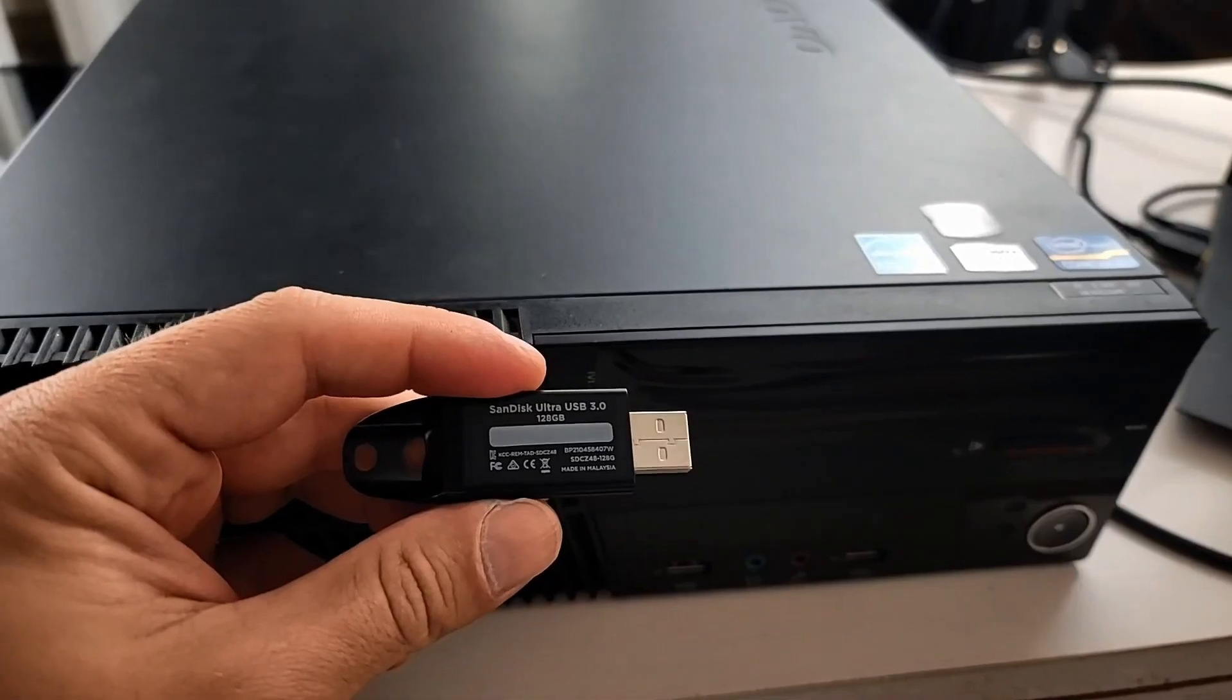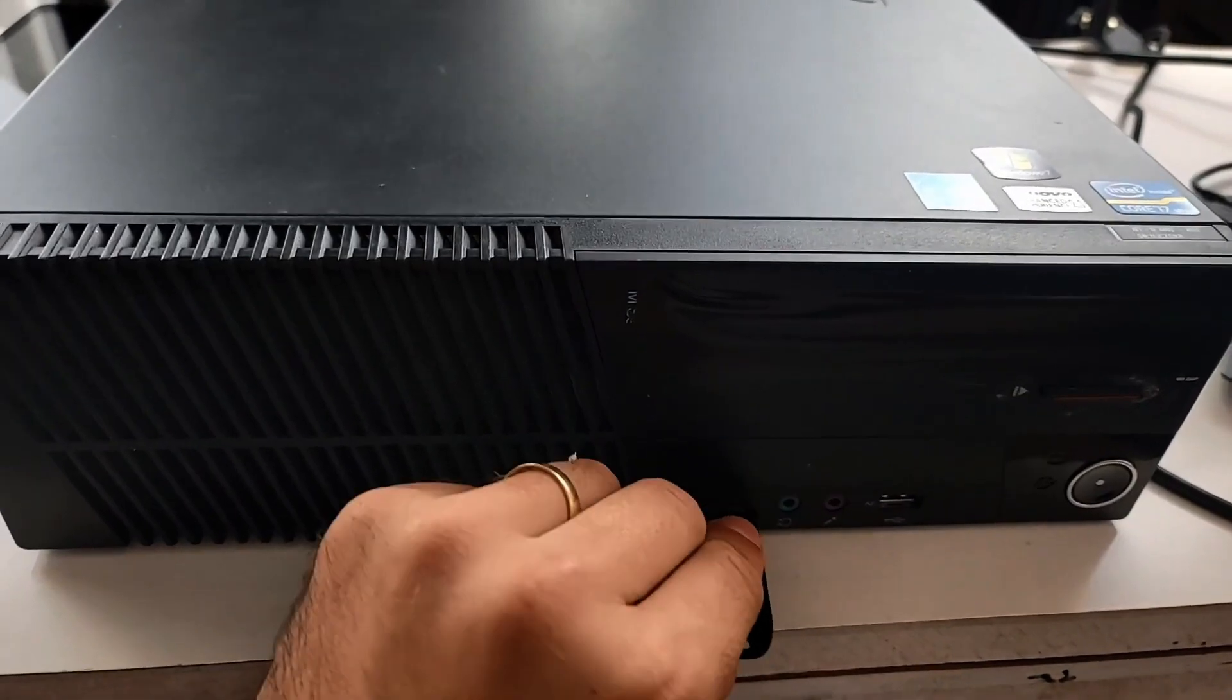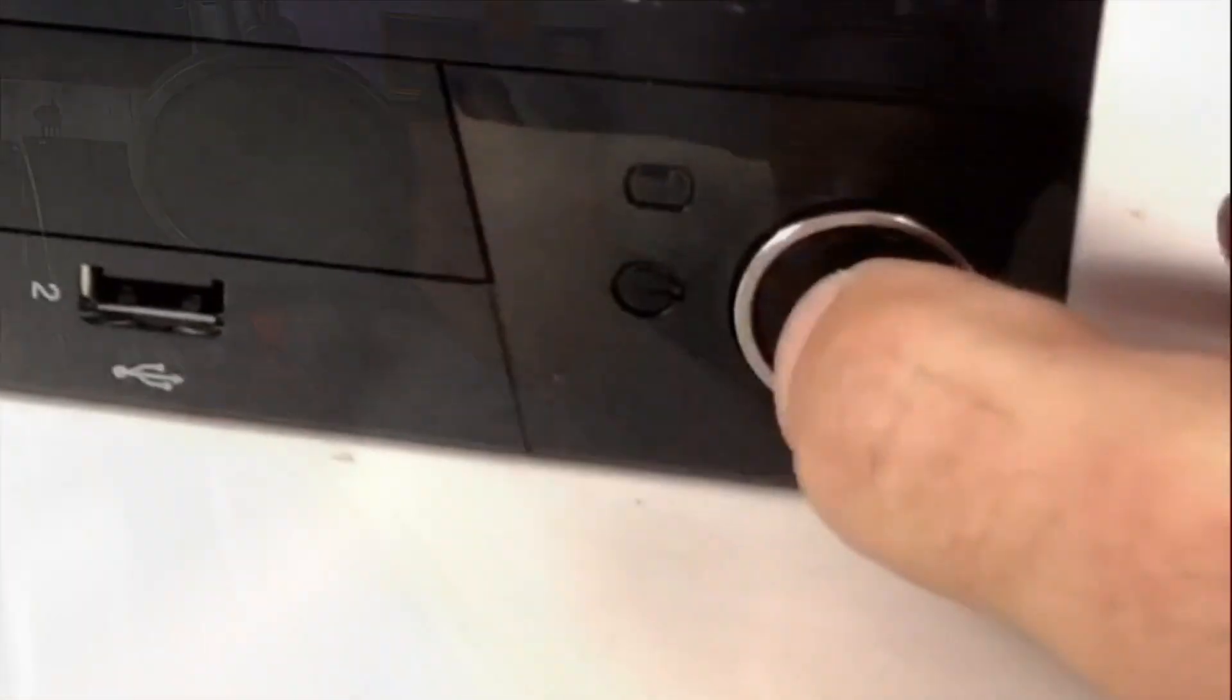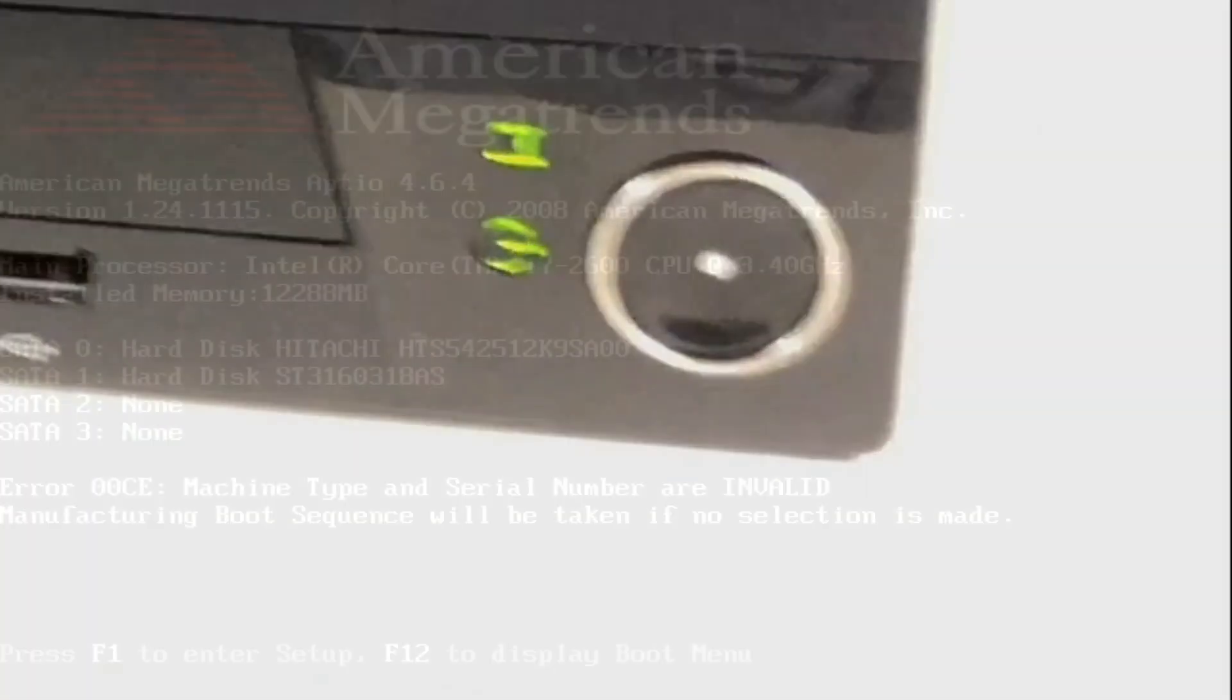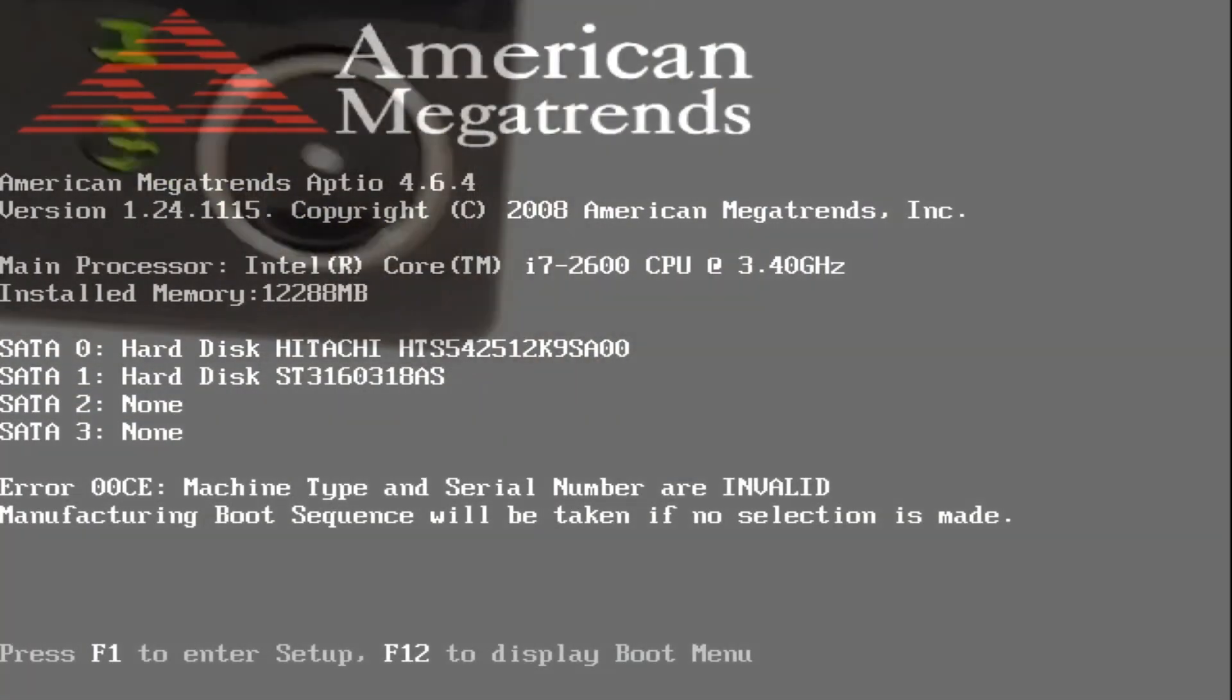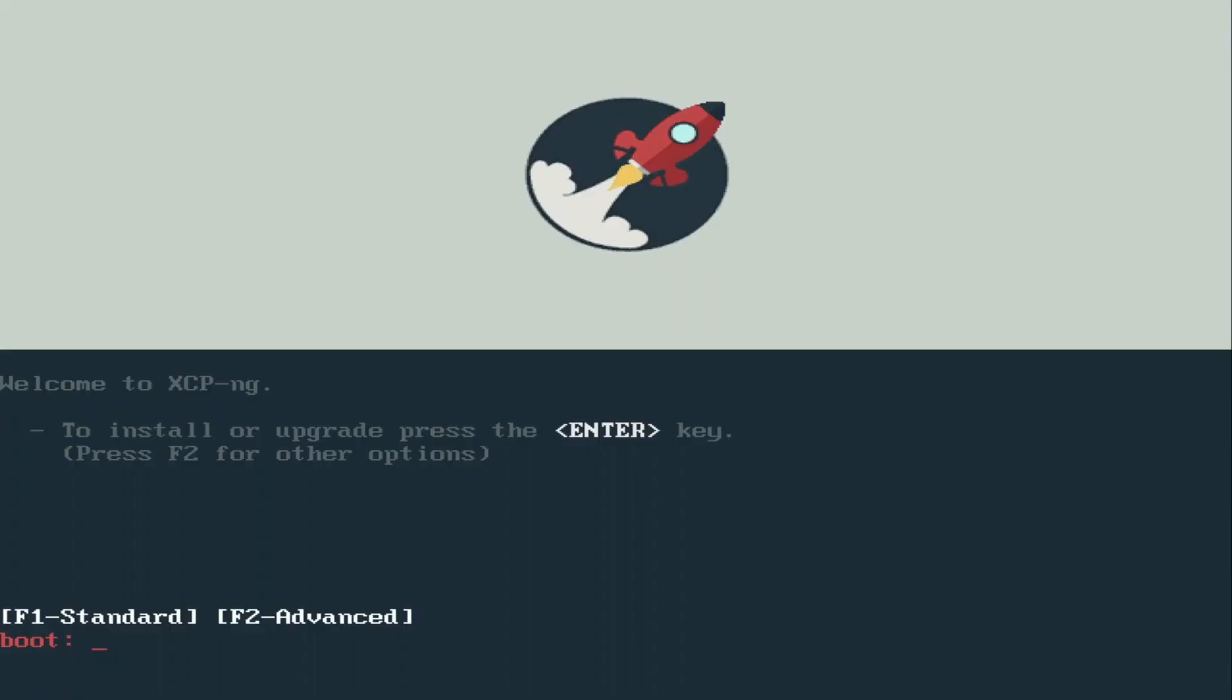Ready! Now we're going to plug this USB in as the bootable drive to the Lenovo. Alright, we're going to boot it up from the USB drive and install XCP-ng.